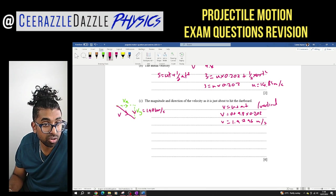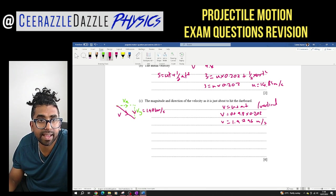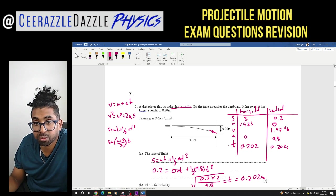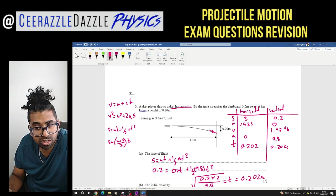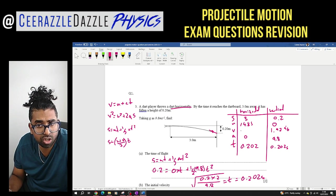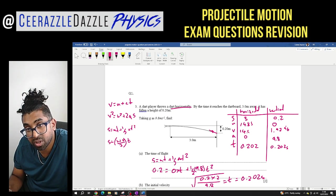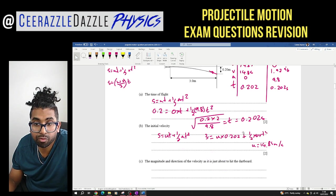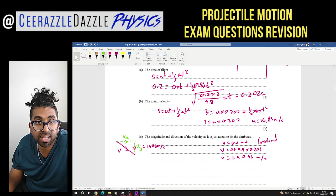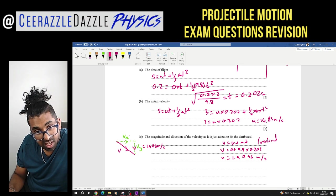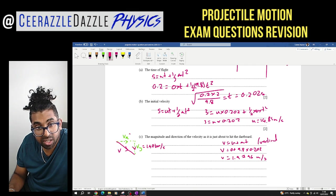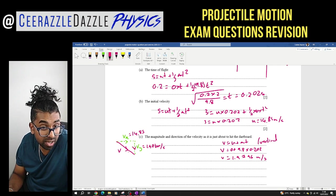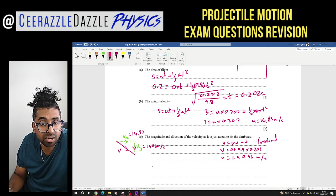For the horizontal velocity VX: because there is no acceleration in the horizontal plane, the velocity remains unchanged. So VX = 14.85 meters per second, the same as the initial value. Now I can find the magnitude of the final velocity using Pythagoras.